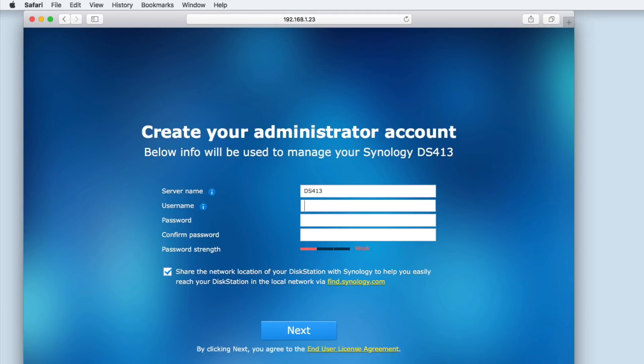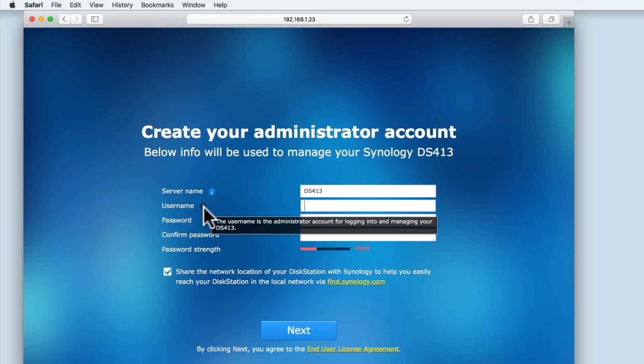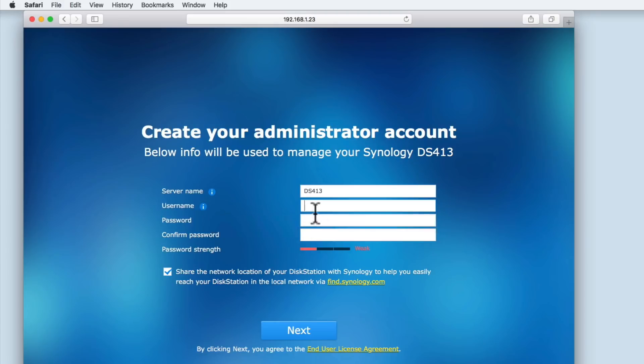Next, we need to create a username for our administrator's account. To avoid future confusion, we're going to stick with the name administrator.